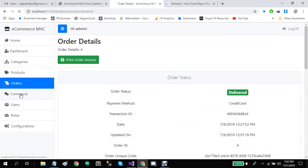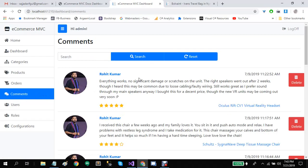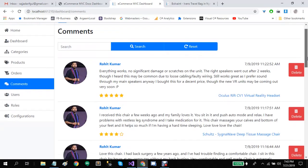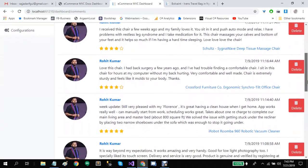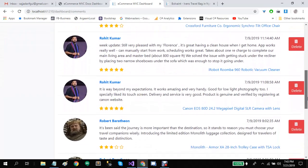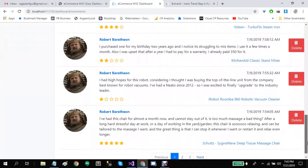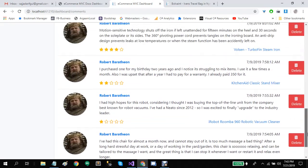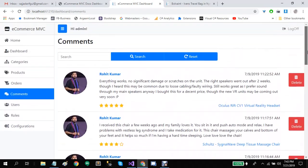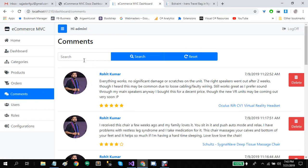Let's click on comments. This is the comments screen. Administrators will be able to see all the comments made by users and can delete any comments that are abusive. They can also see the ratings for each product, or use the search form to filter comments.